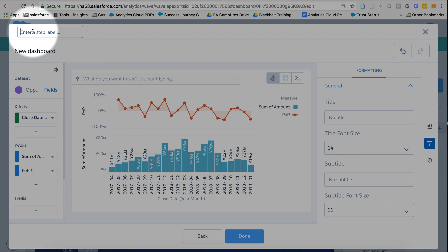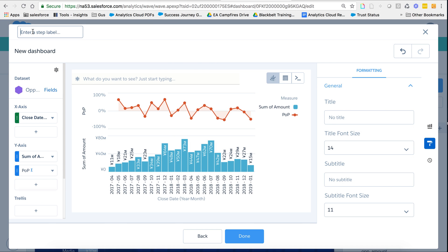Of course, do not forget to always give it a name, period over period. And that's it, I have my step using period over period.